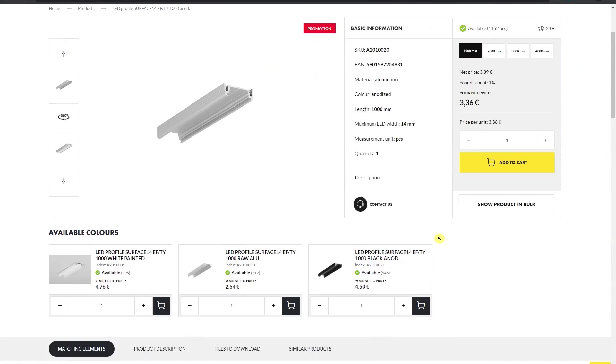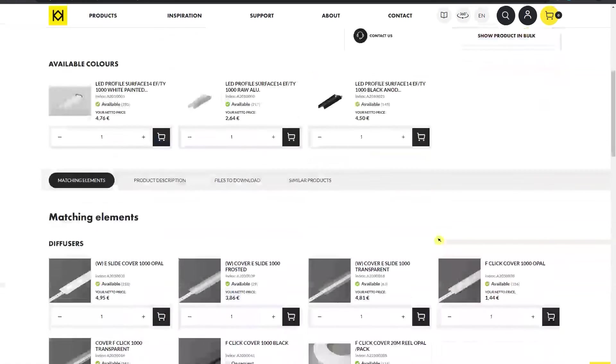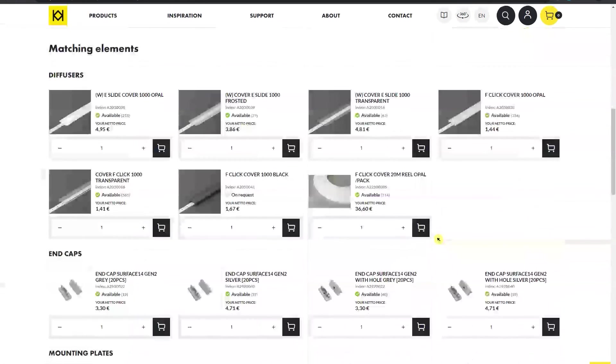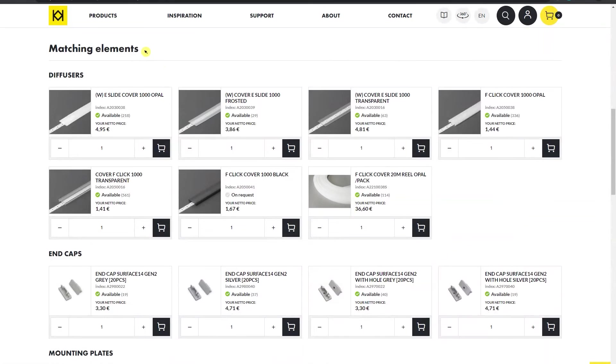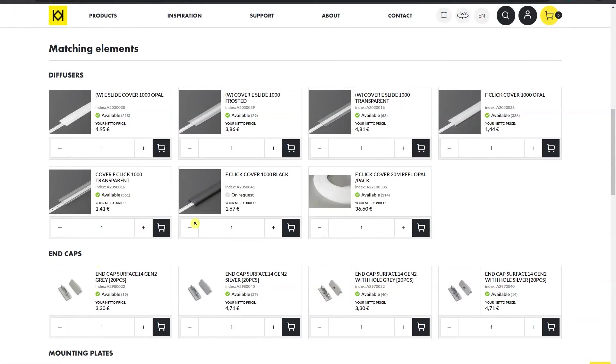In the lower section of the product page, you will find matching accessories such as diffusers or end caps, which can be conveniently purchased together with the profile.